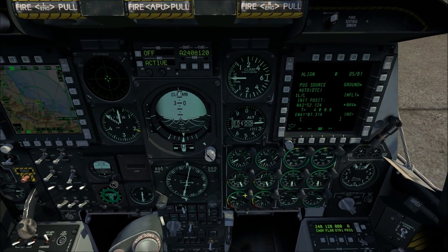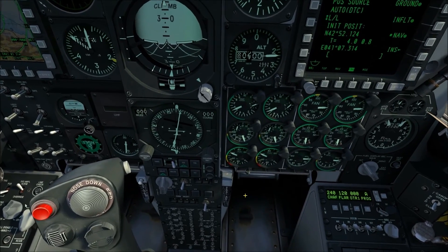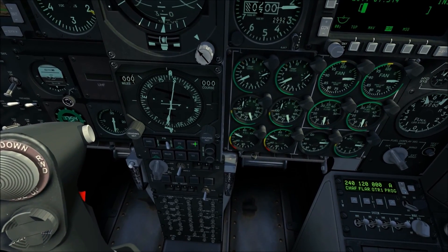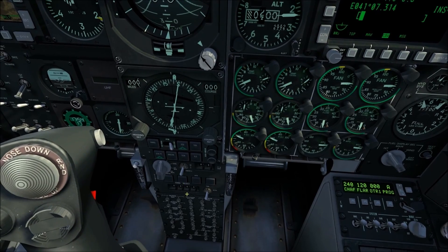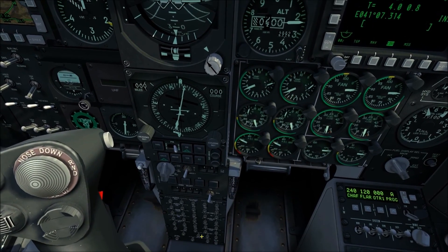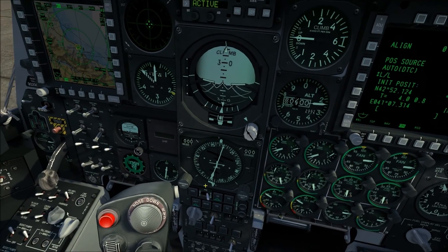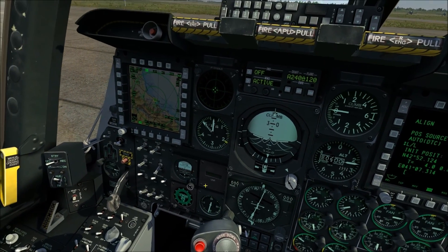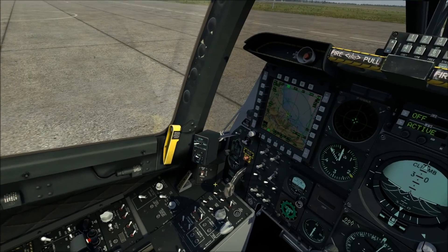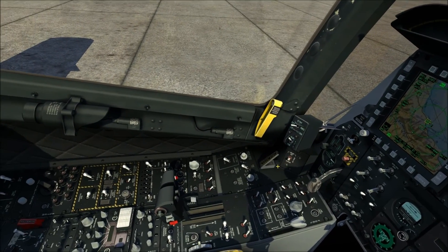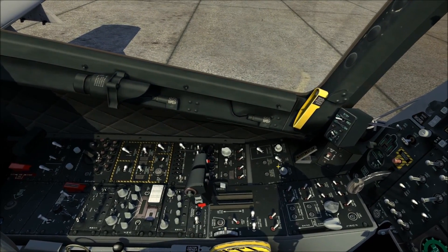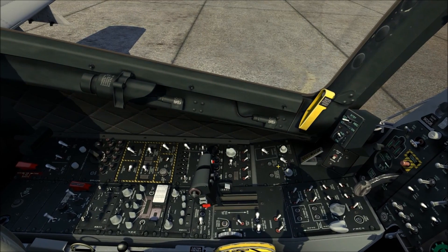Going back to the center, starting at the top, we have the attitude directional indicator, the horizontal situation indicator, the navigation mode select panel, the target identification set laser control panel, and all the circuit breakers on the aircraft. That pretty much covers a brief overview of the front console. If you're saying 'I don't know what all those things do' — don't worry, we'll be breaking it all down in future tutorials.